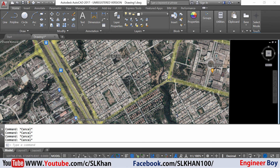So this is how we can import or insert images from Google Earth into AutoCAD. If you like these types of videos, please hit that subscribe button and press the bell icon so you never miss an update from Engineer Boy.